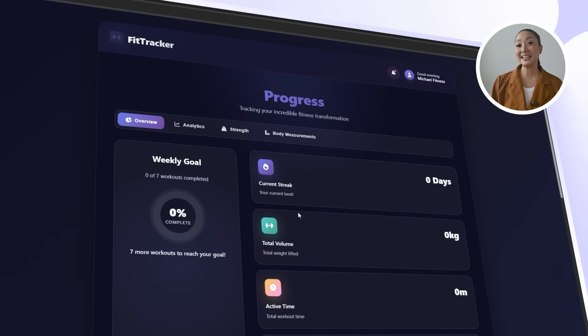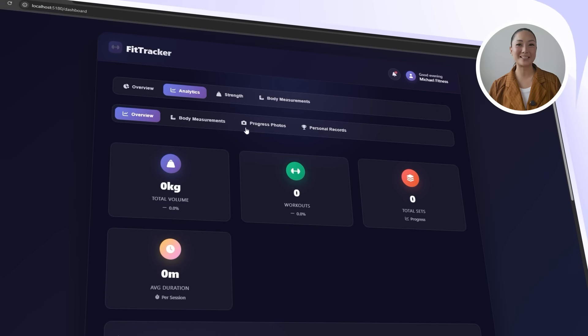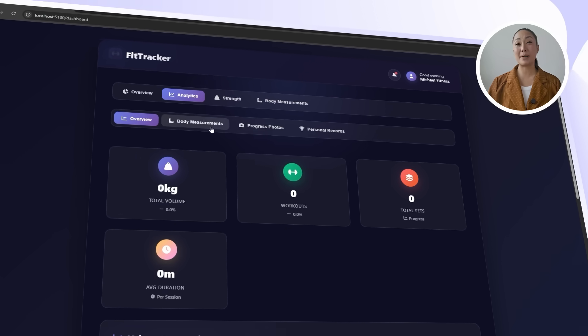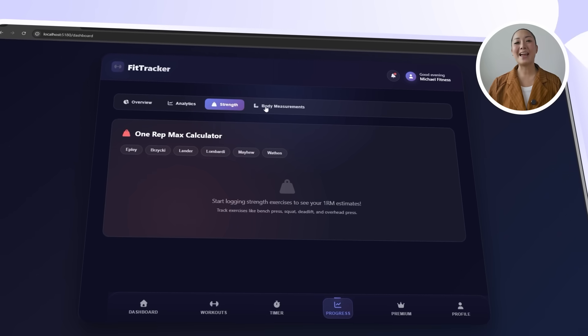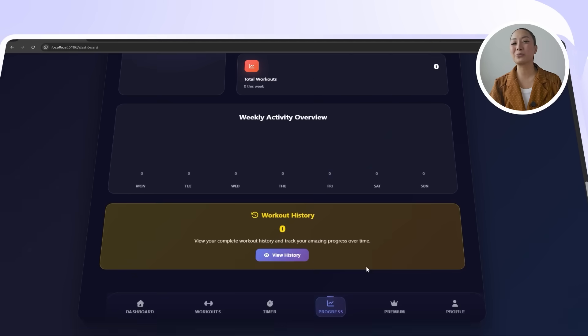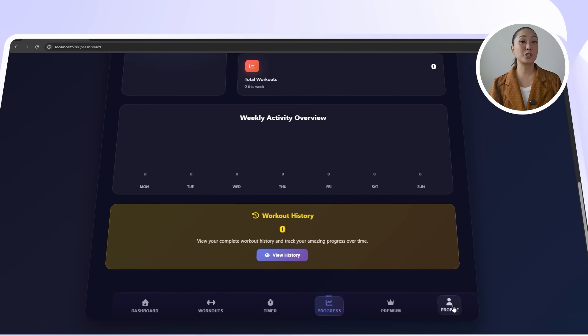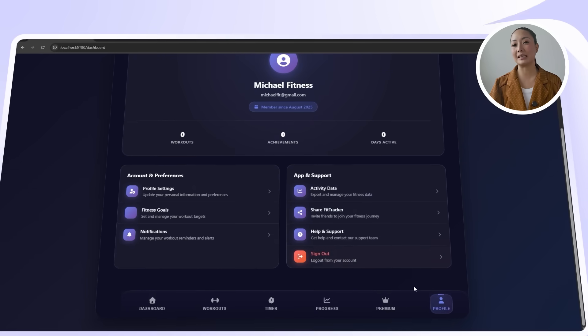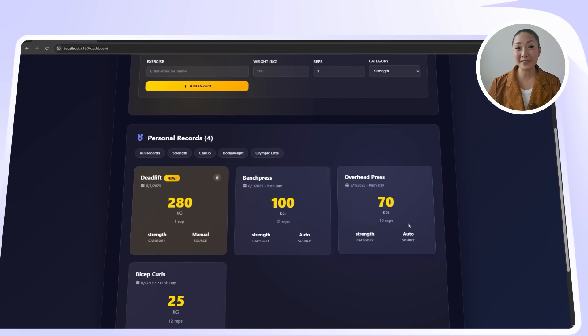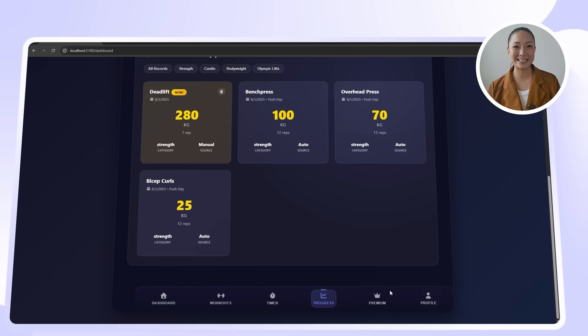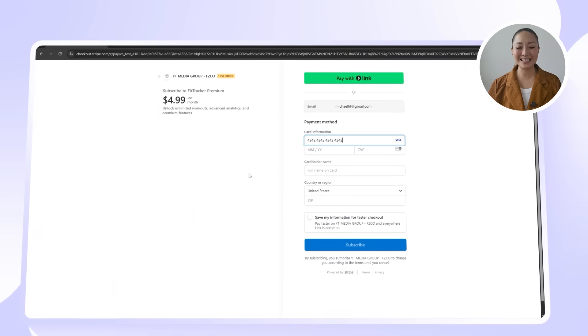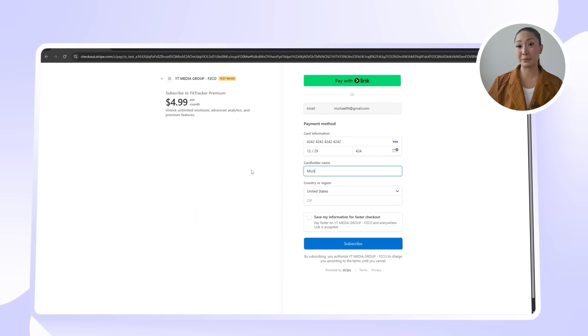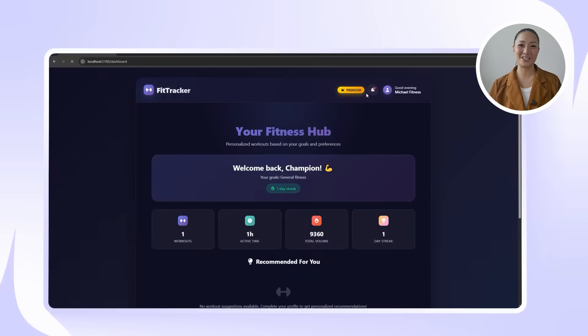In the analytics section, we'll go through each of the core tracking features. Weekly activity, one rep max estimates, body measurement logs, PR tracking, and photo-based progress tracking. Each section responds as expected, showing the data we've logged and visualizing progress clearly. Finally, we're going to visit the Premium Upgrade page and complete a test transaction. Once that goes through, the account is instantly upgraded, confirming that Premium Access is now active and fully functional.